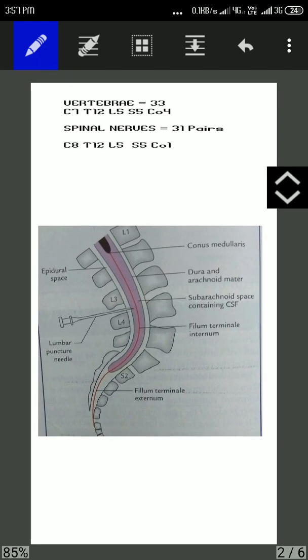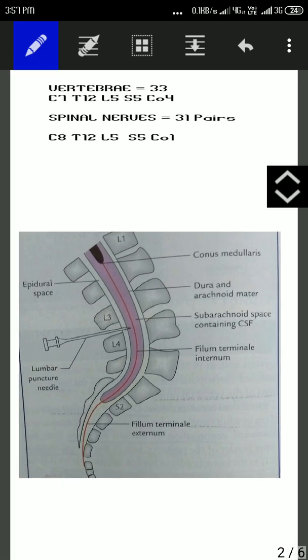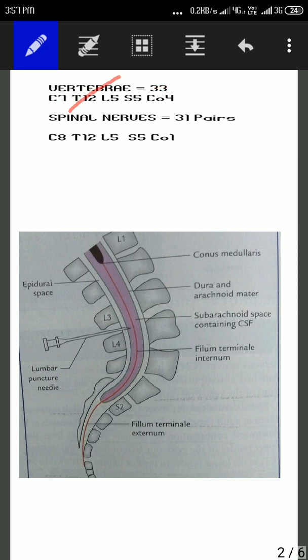In our body, we are having 33 vertebrae. From this, 7 are cervical, 12 are thoracic, 5 are lumbar, 5 are sacral, and 4 are coccygeal.